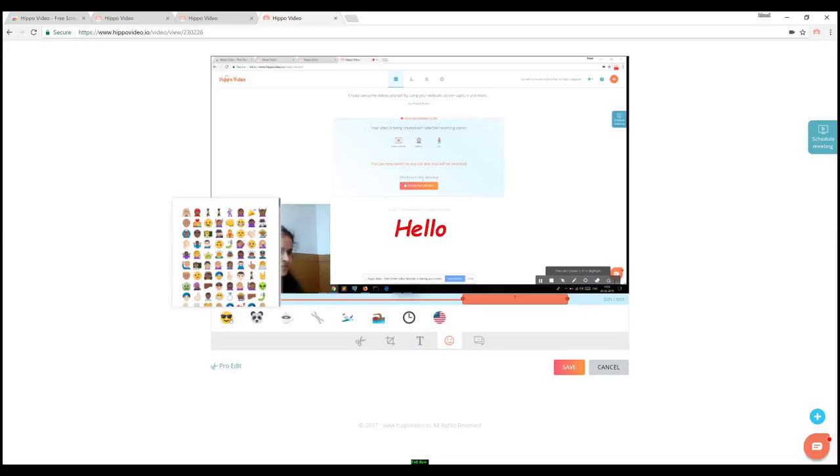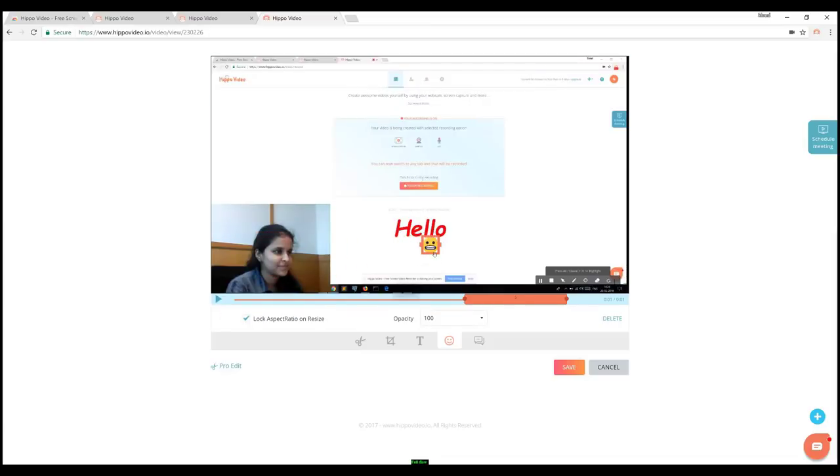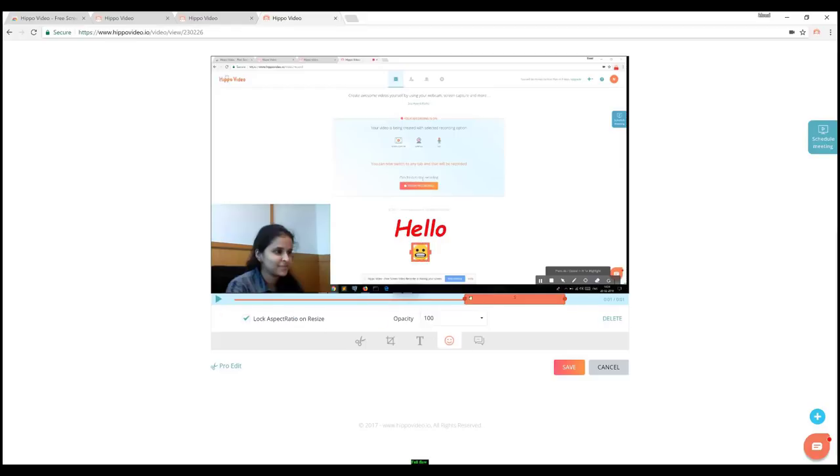Here is where you can add emojis to turn your videos fun. All you have to do is select an emoji you like and place it in the right position. You can change the size and opacity of the emoji as shown.